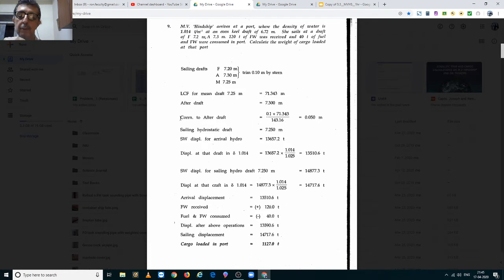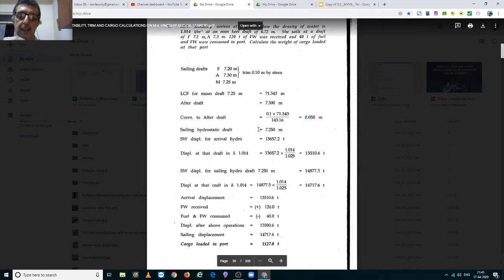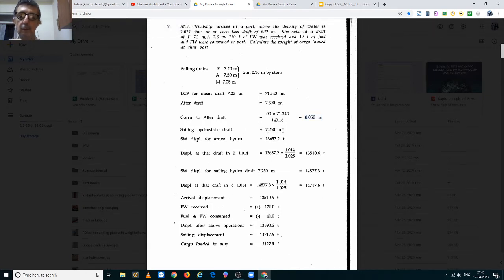We work out the correction to the aft draft using the formula LCF divided by LBP, multiplied by the trim, and that gives a correction of 0.050 meters, which has to be applied to the aft draft in the negative manner. So the hydrostatic draft for sailing works out to 7.250 meters.